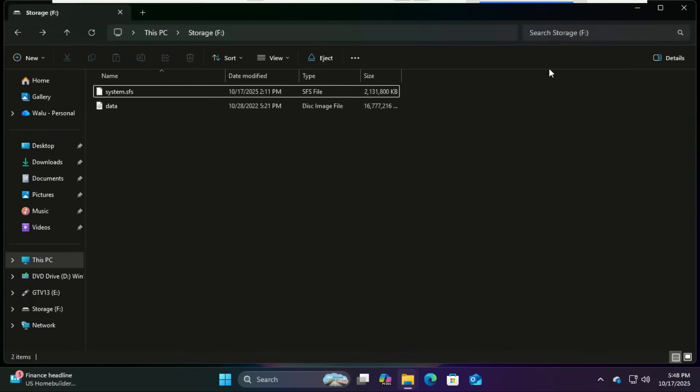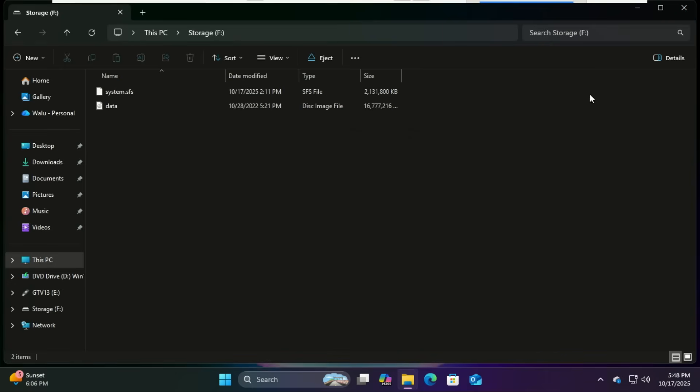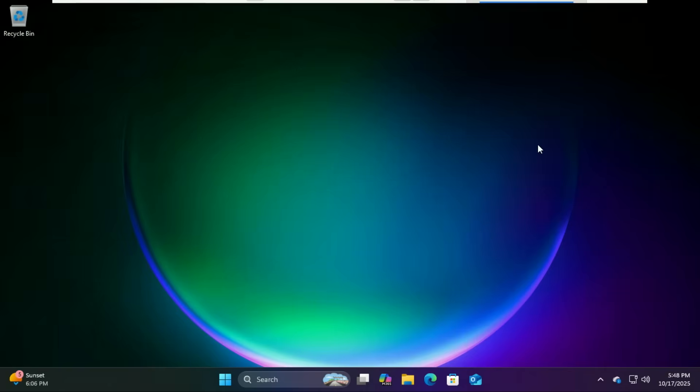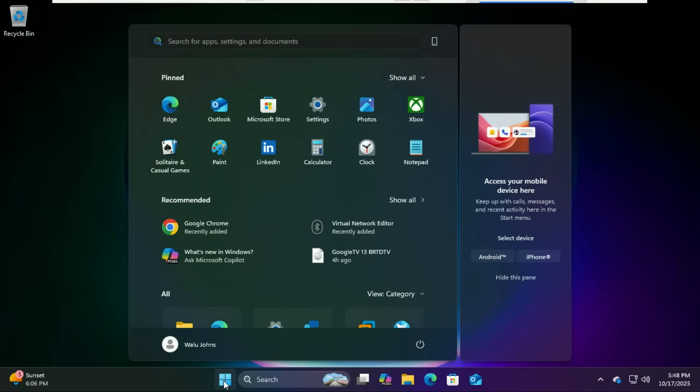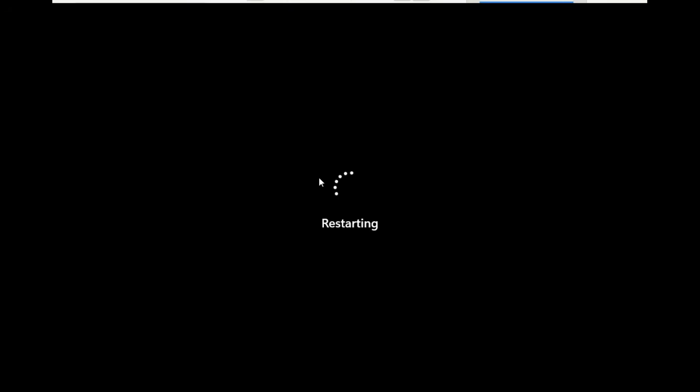That's it for the prep work. Now it's time to boot. You now have a bootable Google TV USB drive with a live environment and persistent space. All right, now it's time to test it out. Restart your computer and open your boot menu, usually by pressing F12, Escape, Delete, or F9 depending on your system. Select your USB drive and boot from it.